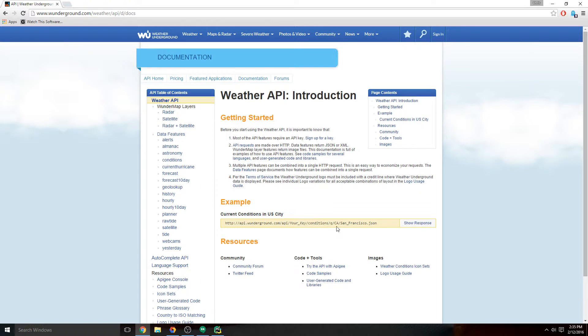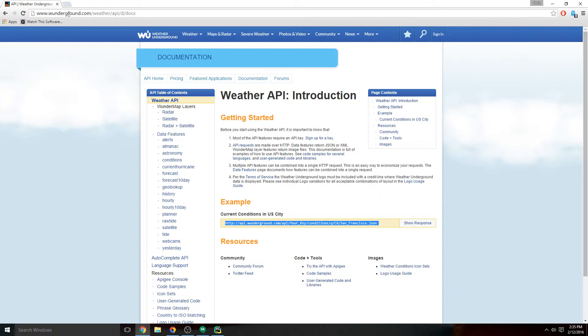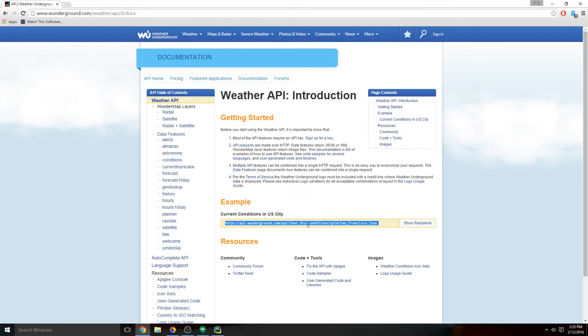If we were to take this URL and paste it into our browser, we should get back the current conditions from San Francisco. Now that doesn't help us because we don't want to use our web browser to get this data, but it's a good way to see what's going on.